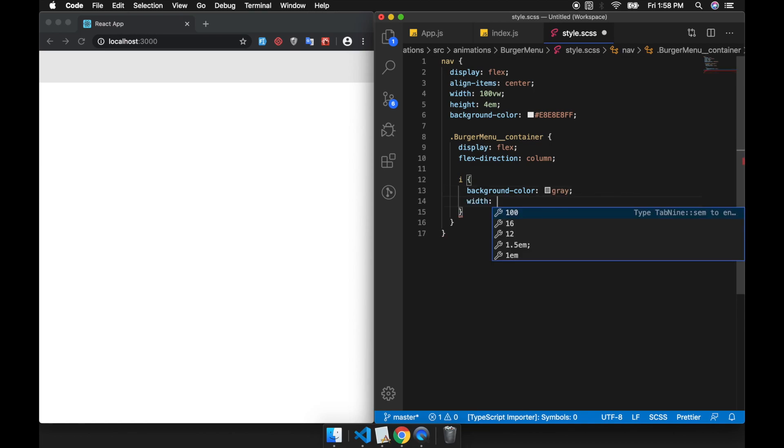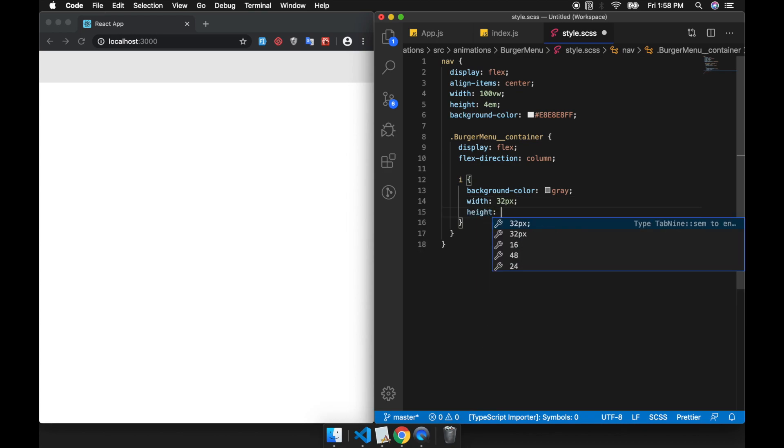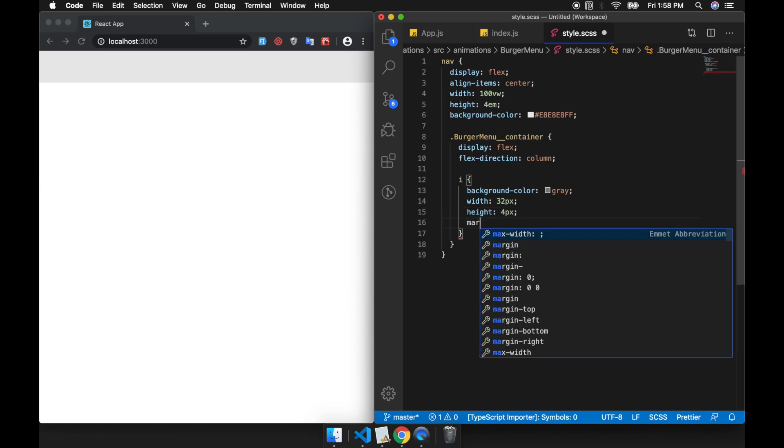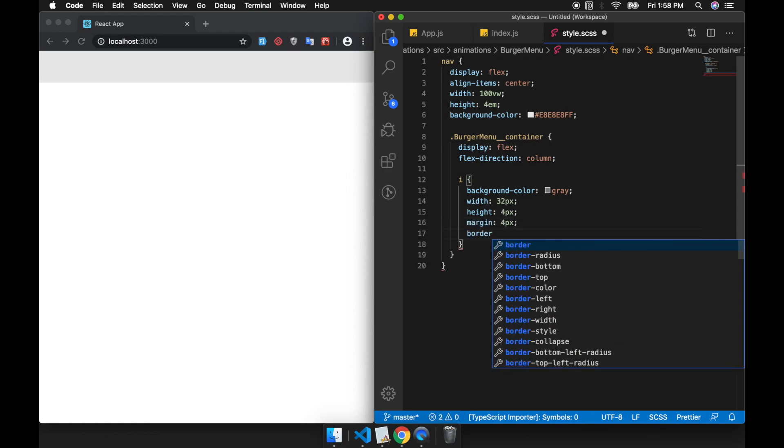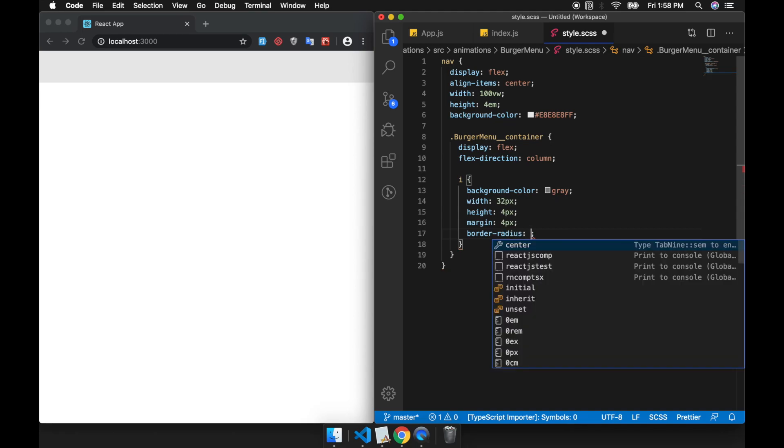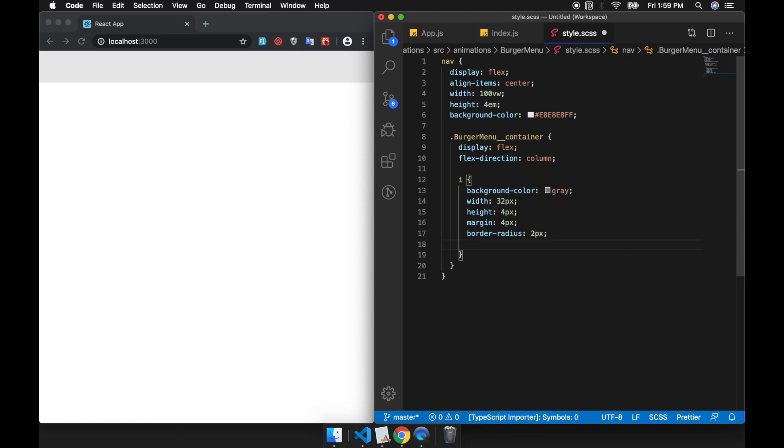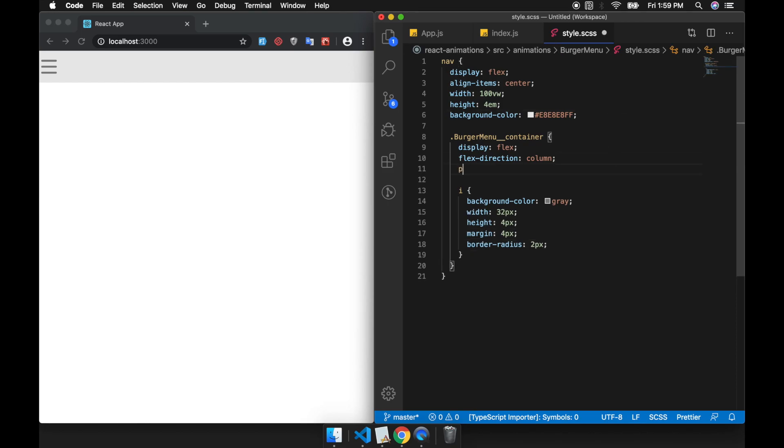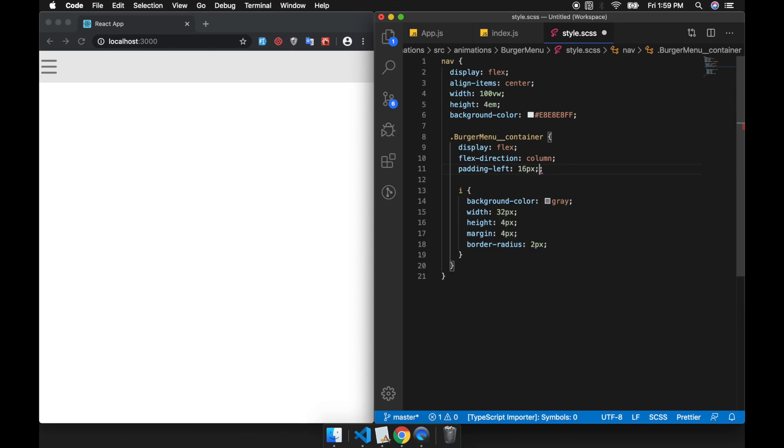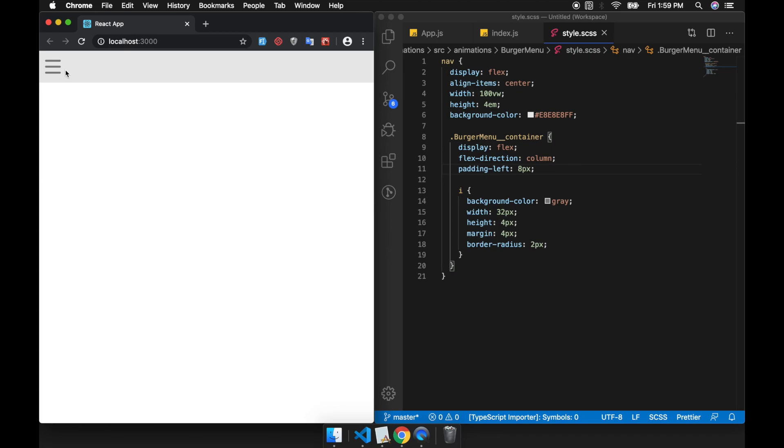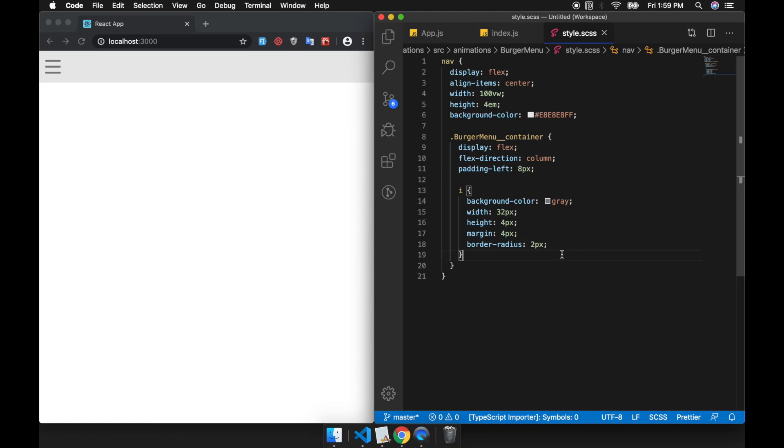Next we will create our burger element. This is our burger bar. Our burger menu is going to look like this.